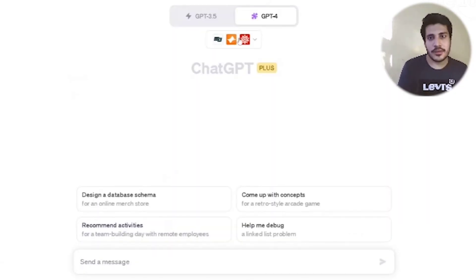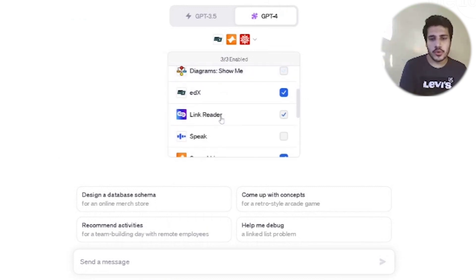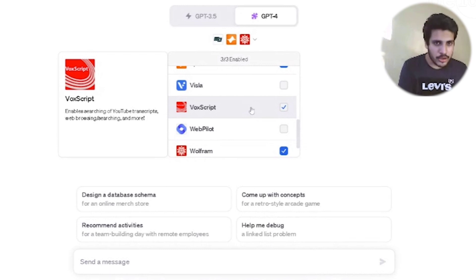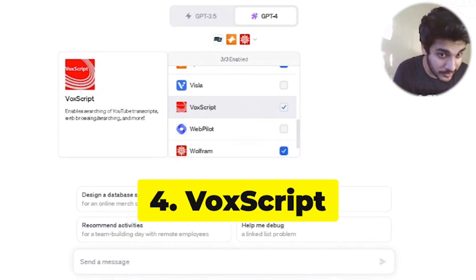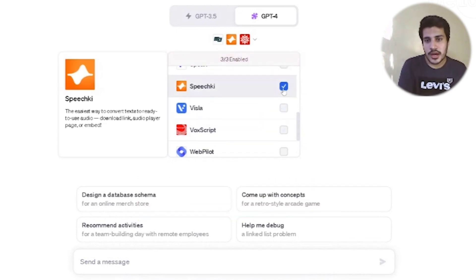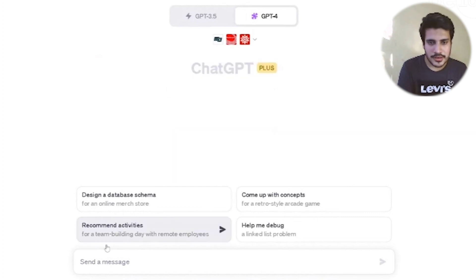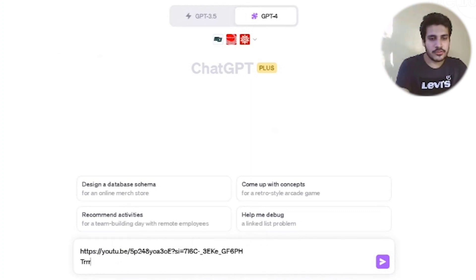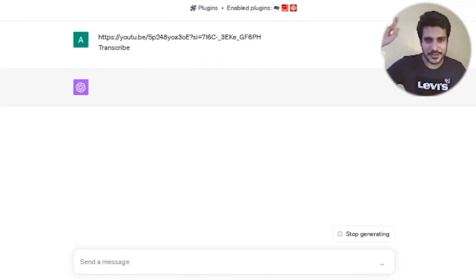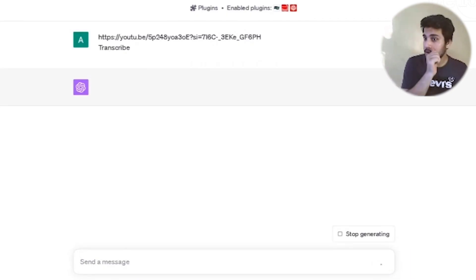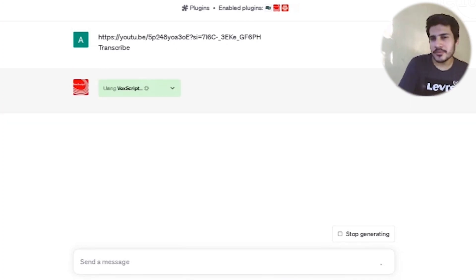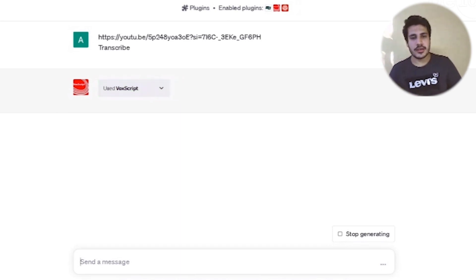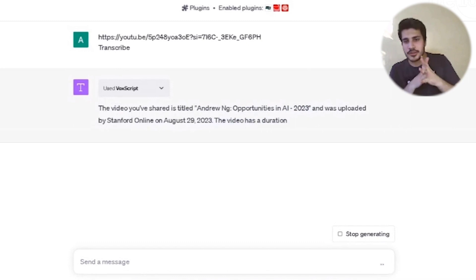So how do you segregate the useful information within a minute or two? I have the plugin for you. Going to GPT Plus in a new chat, the plugin I want to talk about is VoxScript. What does it do? It enables searching of YouTube transcripts, web browsing, searching, and more. I'll paste a YouTube video link and just say 'transcribe.'